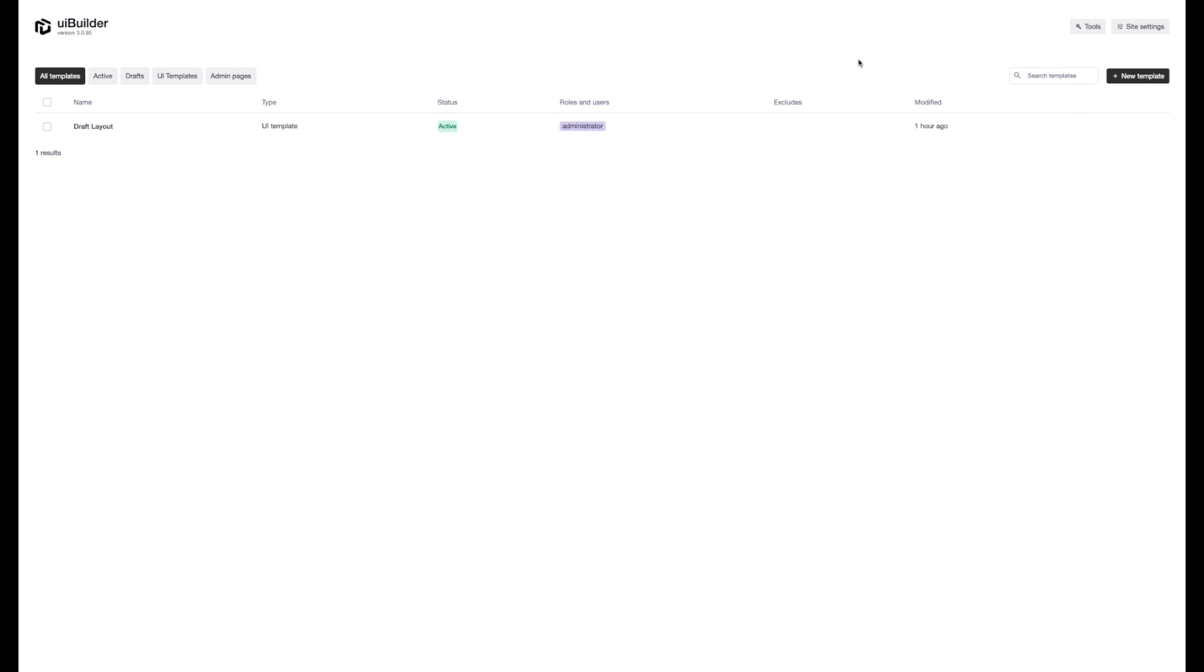If you haven't checked out the plugin recently, then these two options up at the top here are going to be new for you. These were added in the last couple of releases. We're going to start with tools. We've got two tools here.